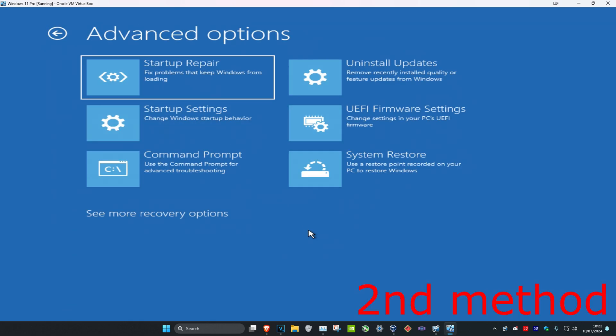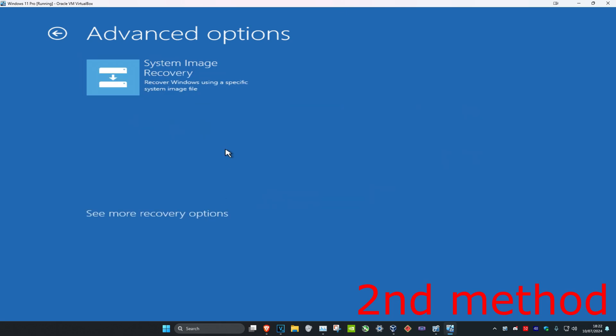Now for the second method you want to click on See More Recovery Options, and you want to click on System Image Recovery. But this will only work if you already have a backup image that's been made. If you don't have that, that's fine, we're going to go back.